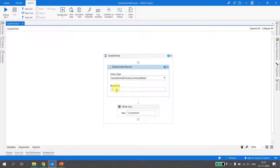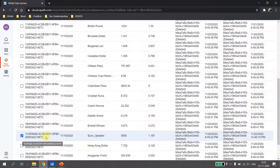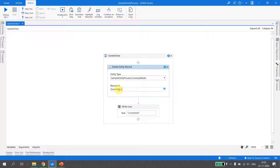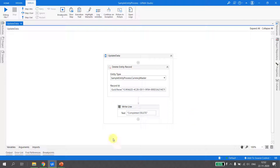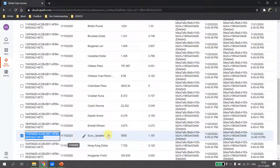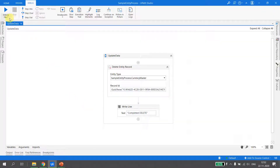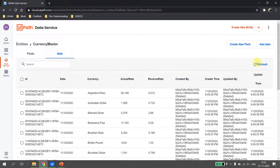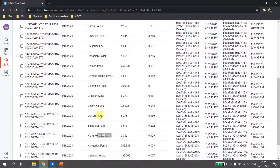I copy the record ID from the data service. Since it is of type Guid, I type Guid.Parse and pass the record ID. I add a Write Line saying 'Completed Delete' and save. Running the flow — the output 'completed delete' confirms the activity executed successfully.